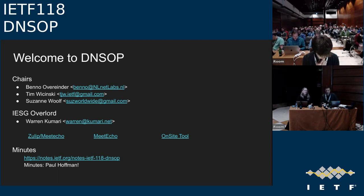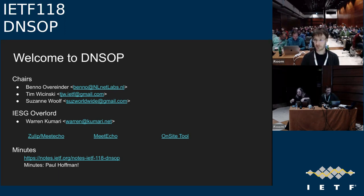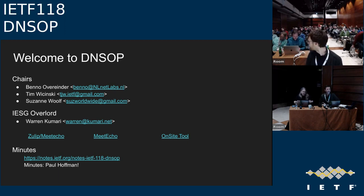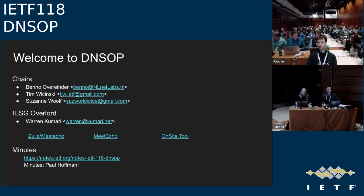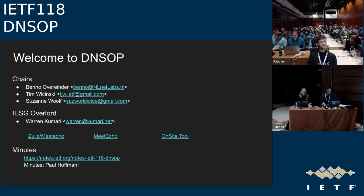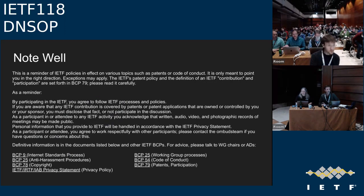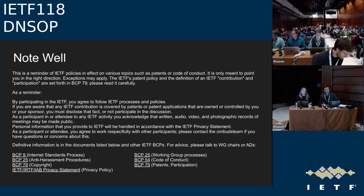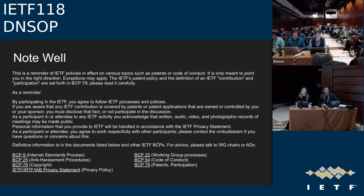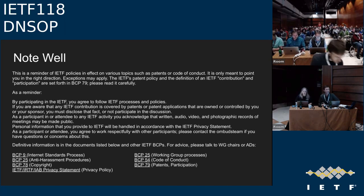Meeting notes are by Paul Hoffman. Of course this is an IETF meeting, so the Note Well applies here and we assume you're all familiar with it.